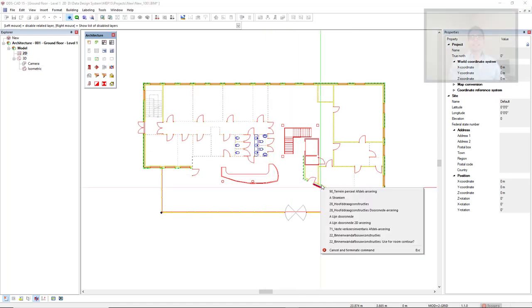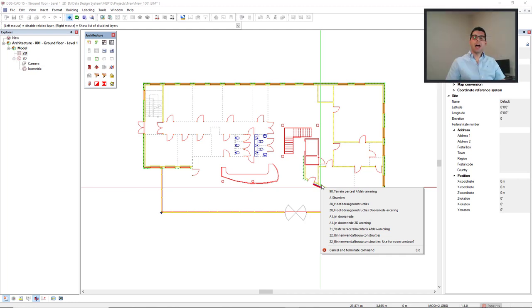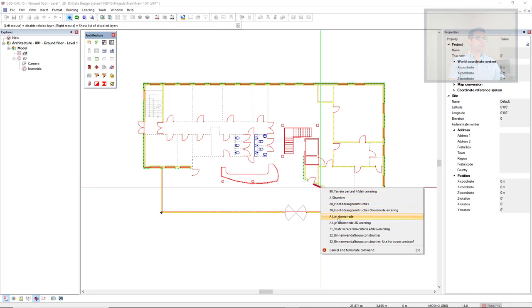If we miss-click and hide a layer we wouldn't like to hide, we right-mouse-click to see the list of layers and we could activate it again.